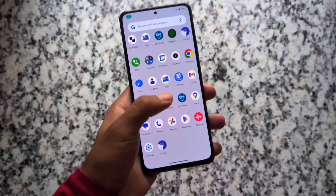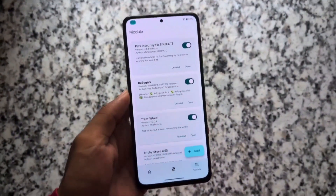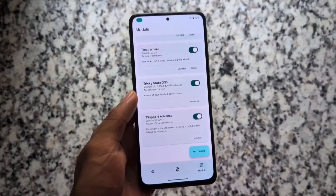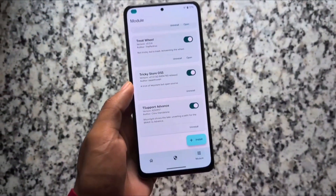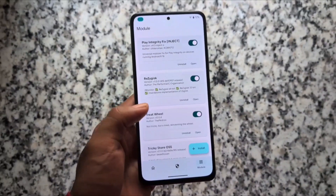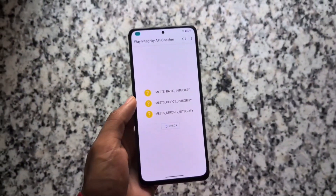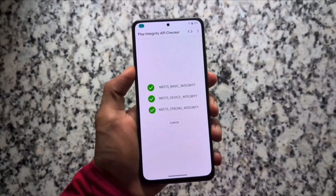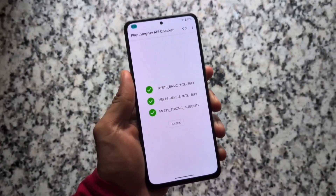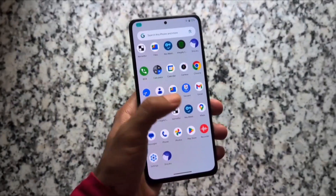As you can see, all of these modules are installed. I just rebooted my device and if I move on to KernelSU, all modules are installed. Now, what about the Play Integrity status? I haven't done any configuration — nothing. Let's open the Integrity API Checker, and as I see it, I am getting three green ticks.